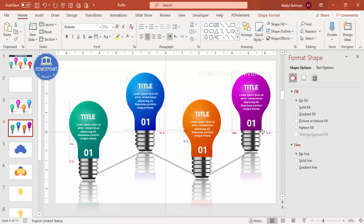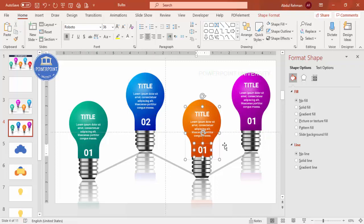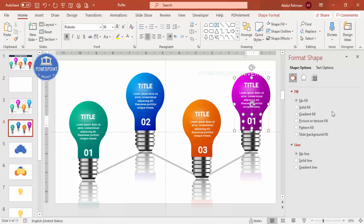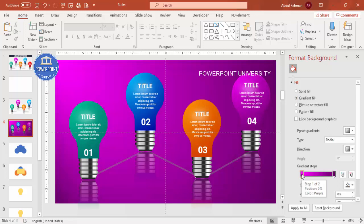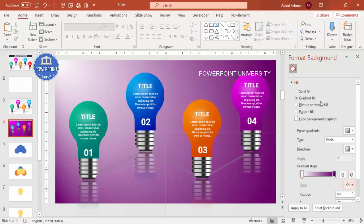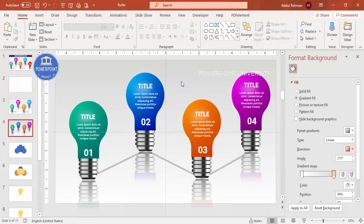Group all three text elements with Ctrl+G, then press Ctrl+D to duplicate and place them under each bulb. Change the text for each group. For the background, format it with a gradient — use white on one side and a light gray on the other with a linear direction.